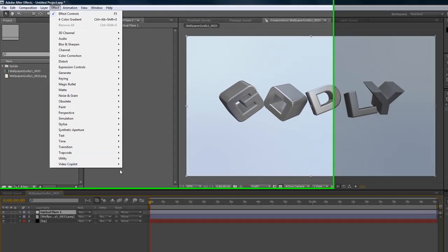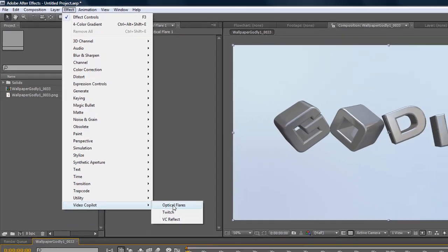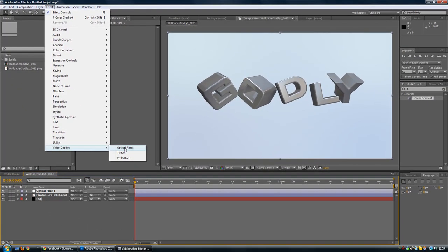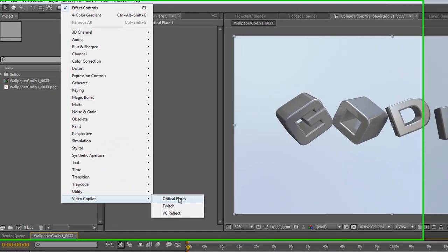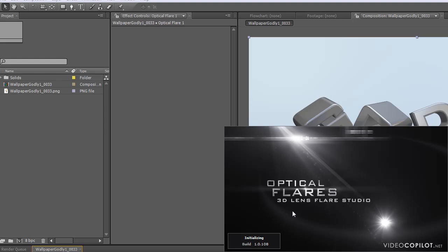Of course you will have to buy the optical flares on Video Copilot dot net. If you don't have the optical flares you won't be able to do this. You can just use the standard flares in Photoshop, so then you won't need to open up After Effects if you don't have this optical flare. We'll open it up.